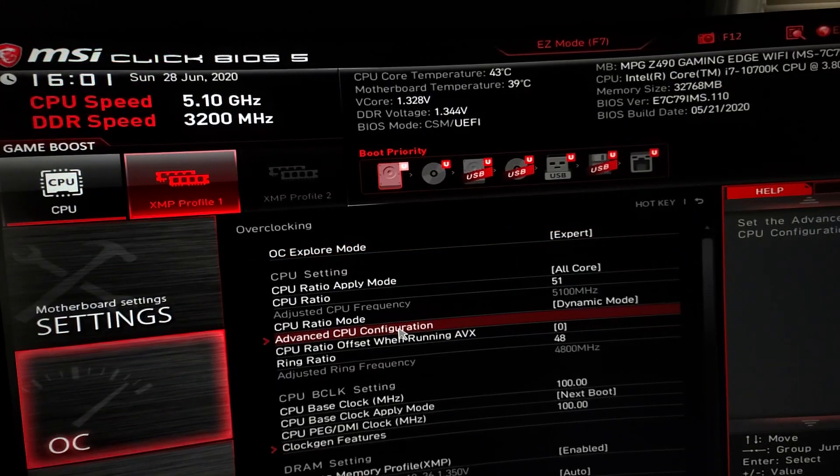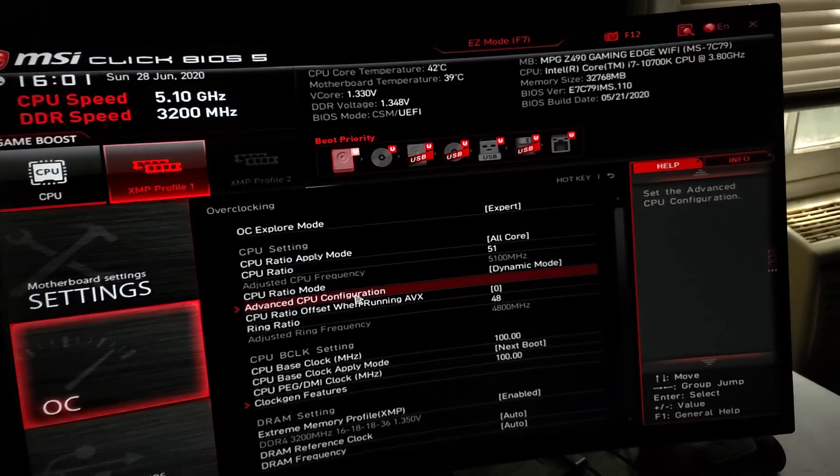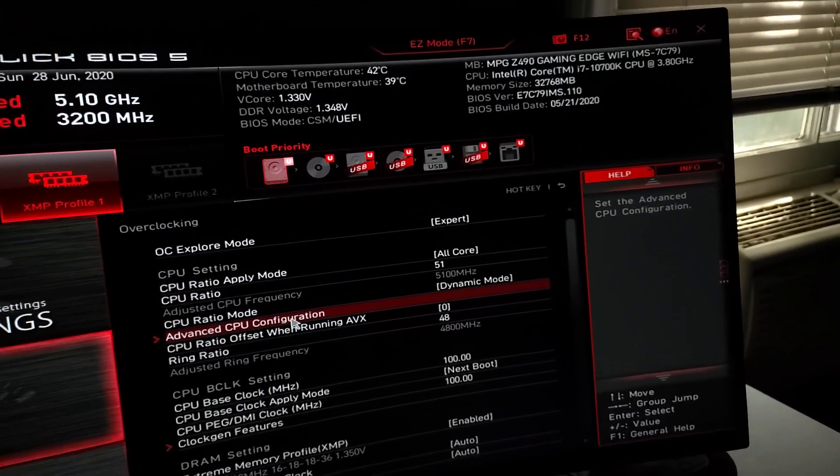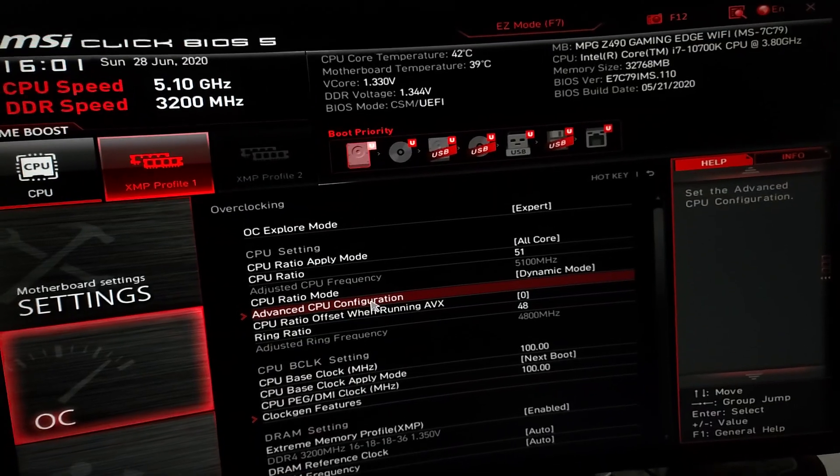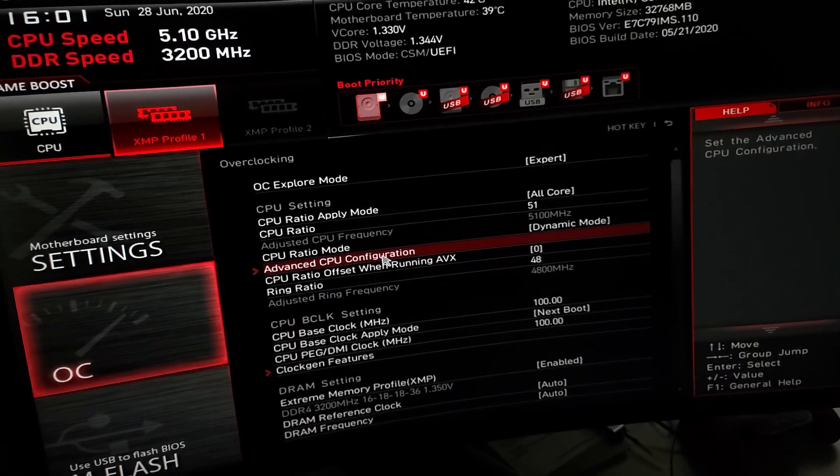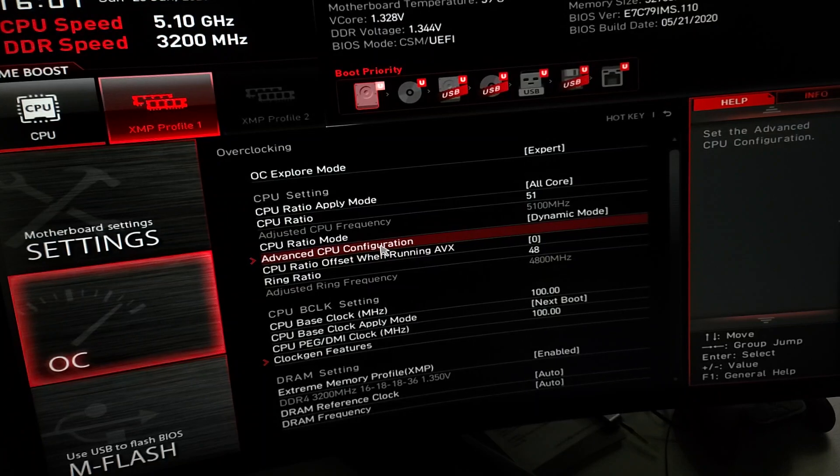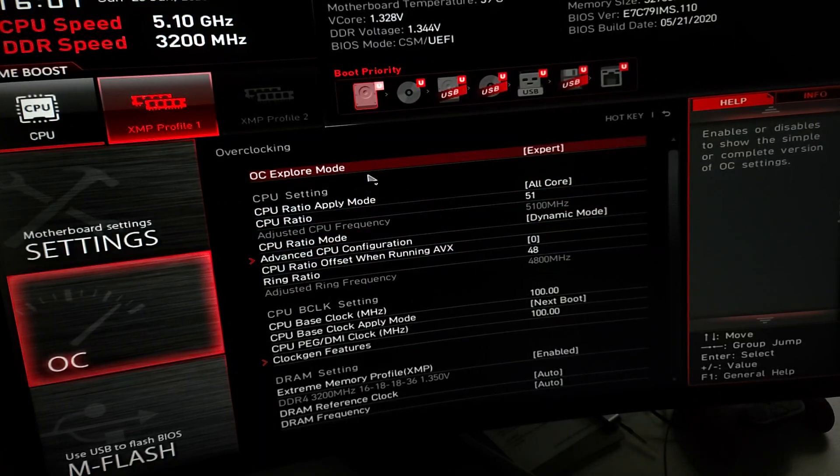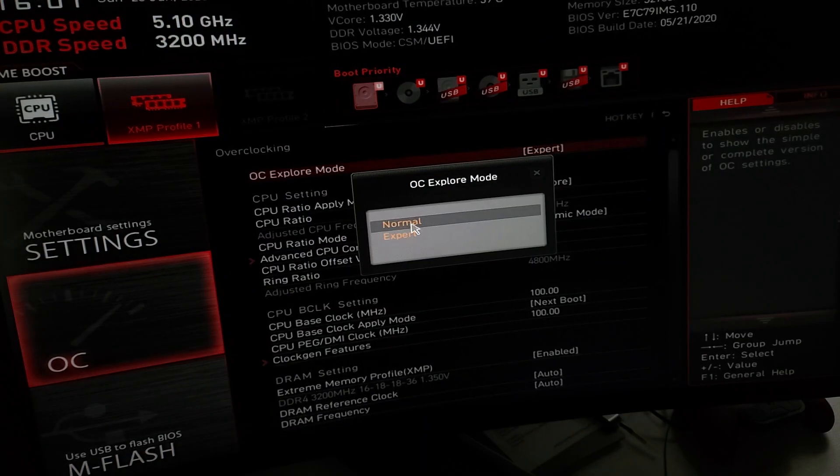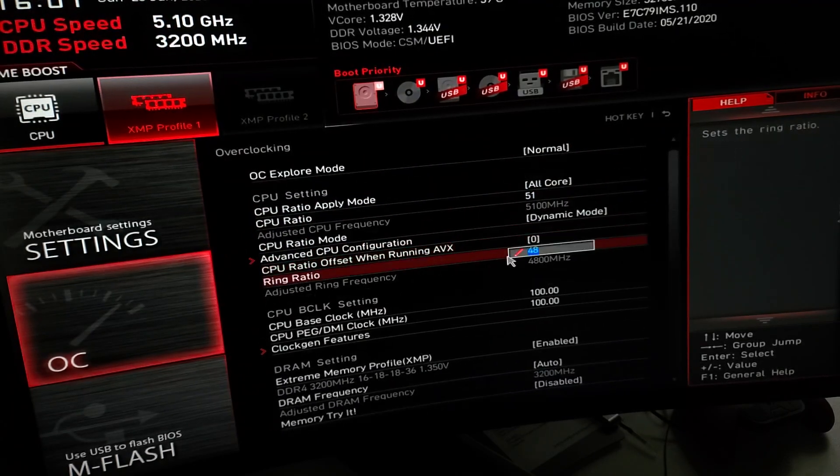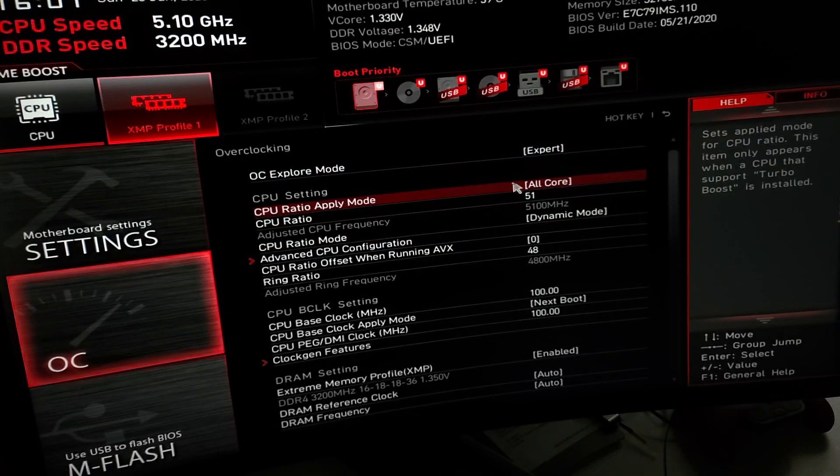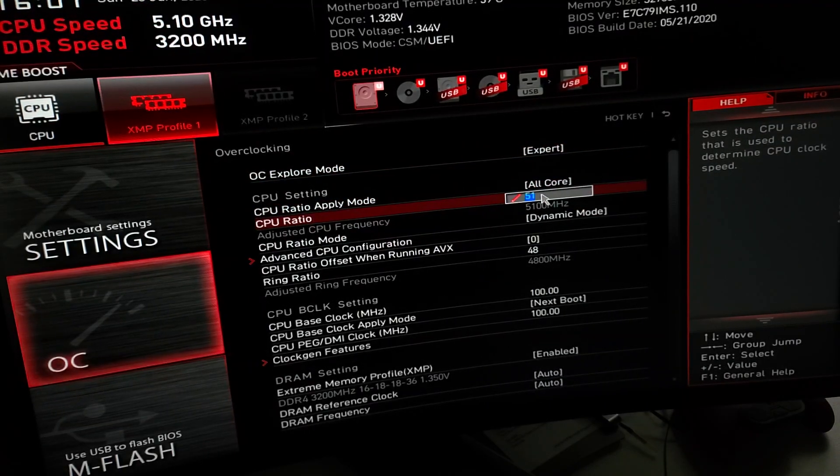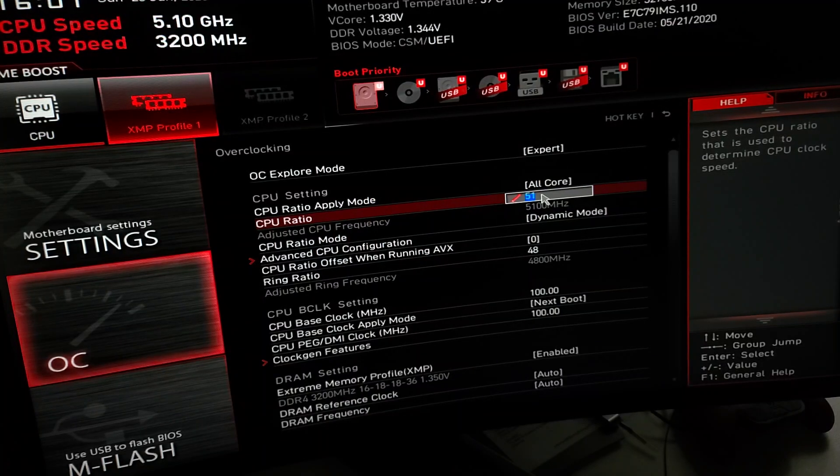Hit delete a thousand times, I learned that on YouTube. Overclocking, yes I'm using my S20 Ultra to take this video. It's a little bipod or tripod. I put it on expert mode obviously so you get more options.